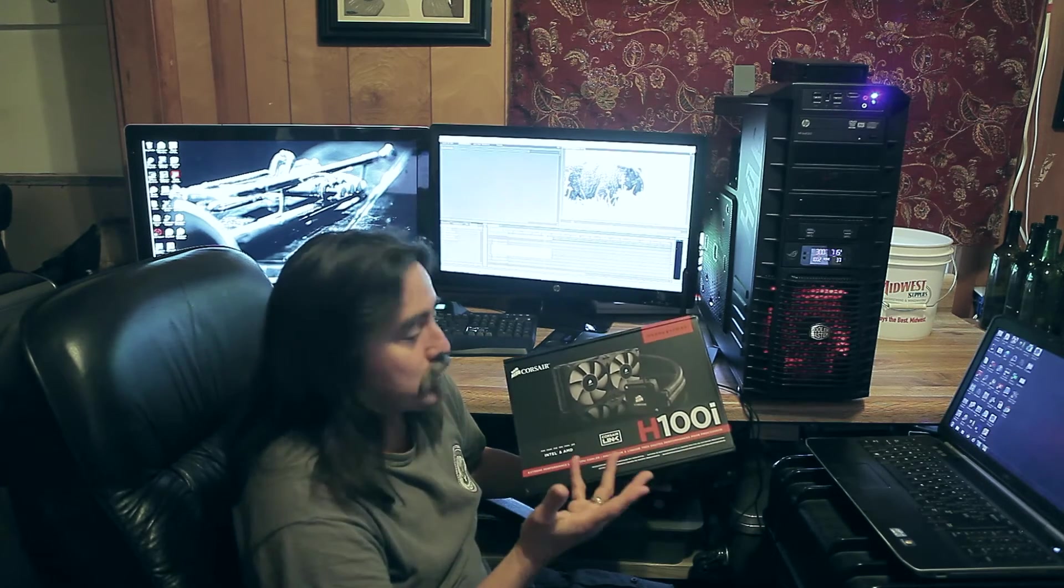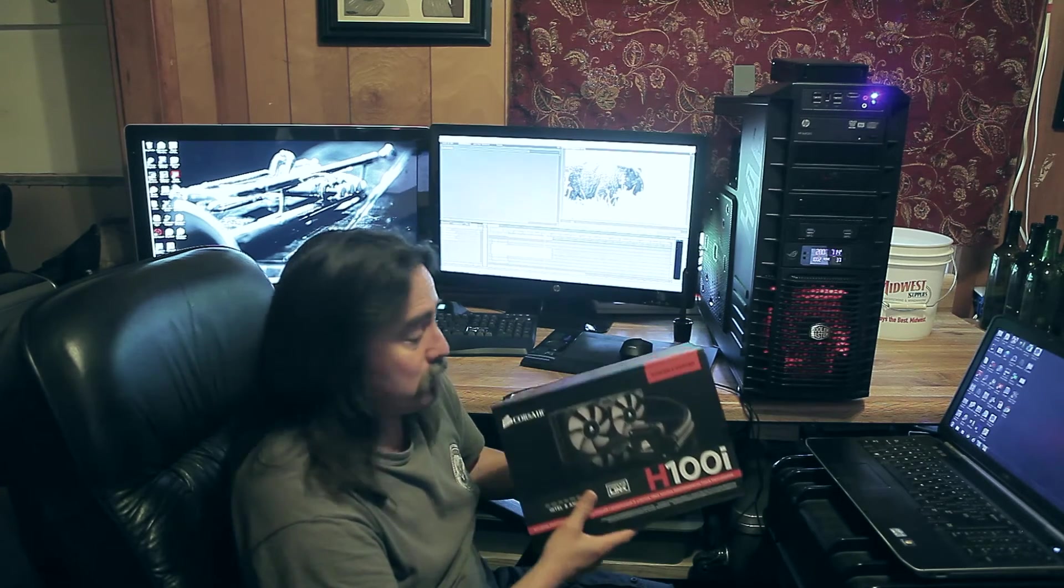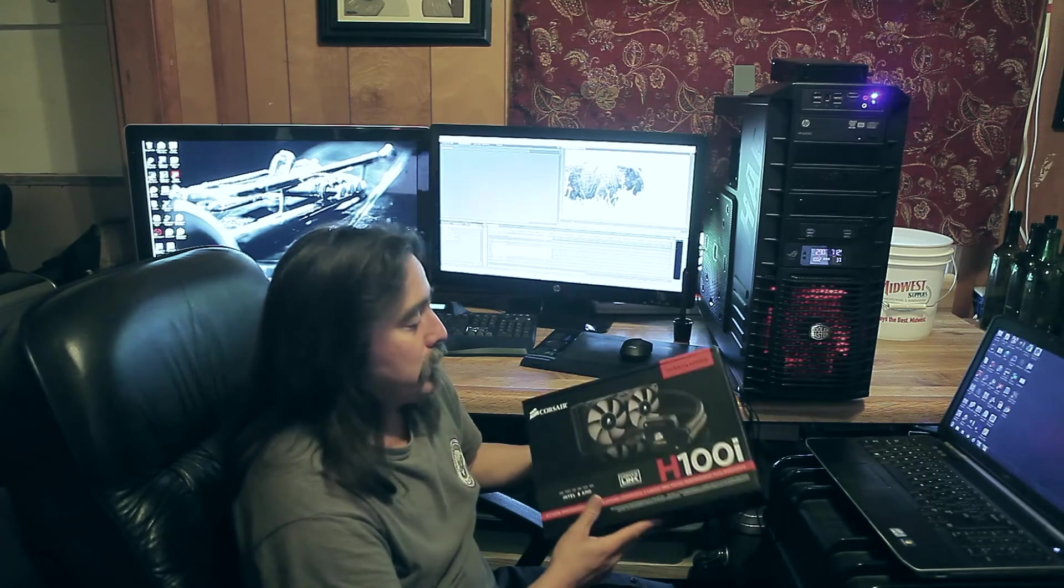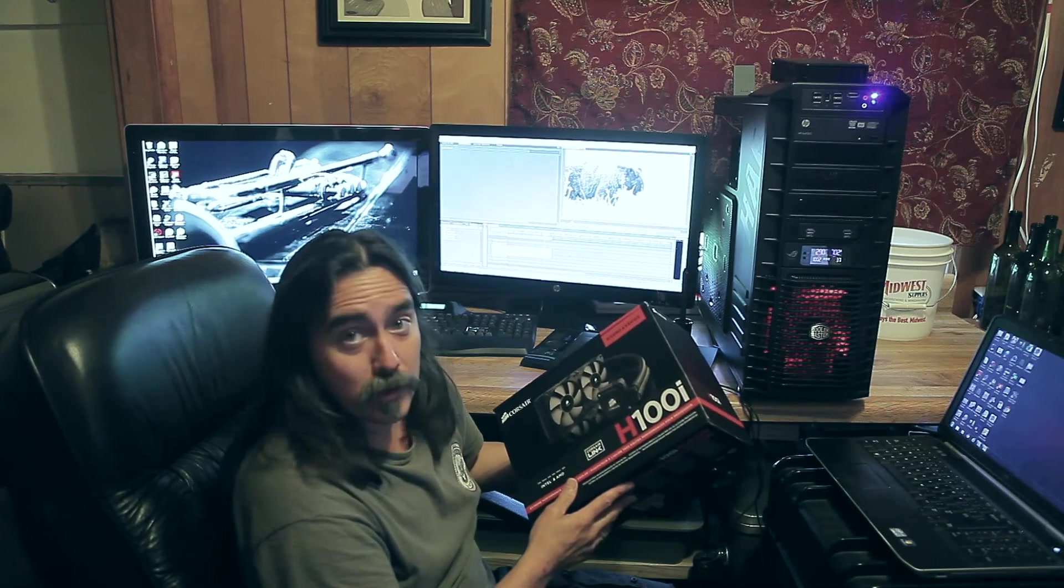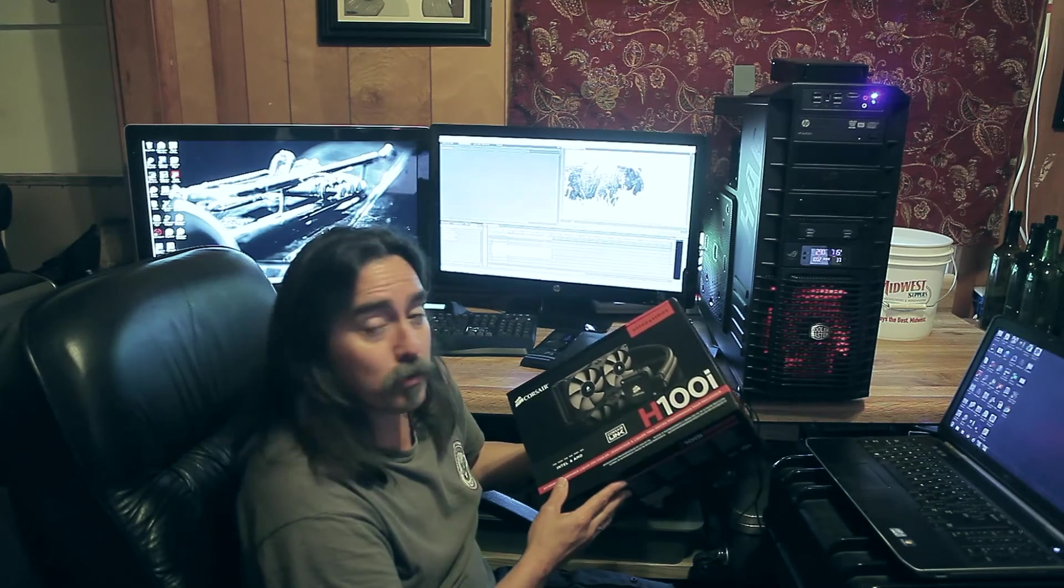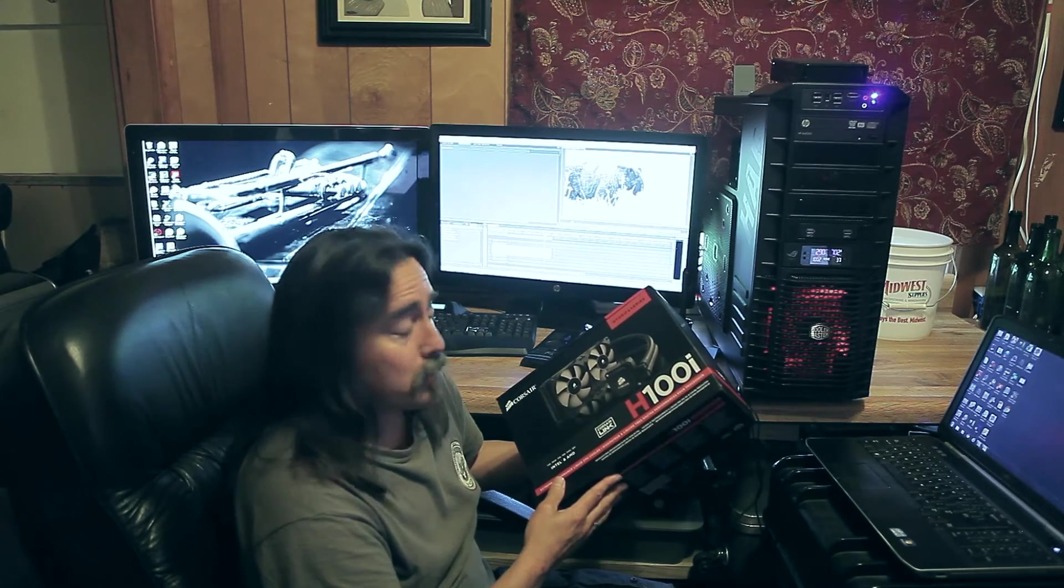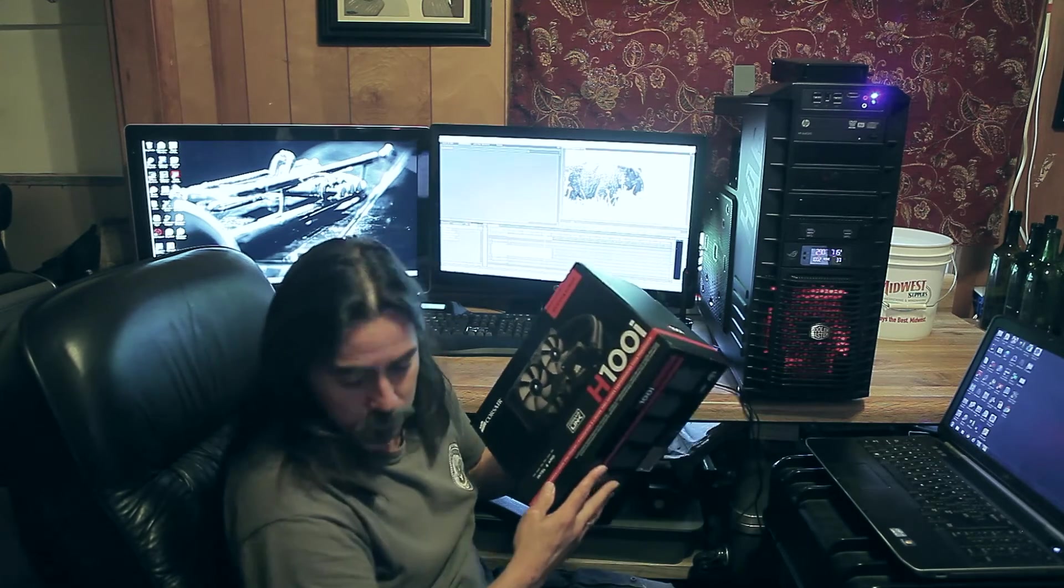It's very easy to install and seems to work very well. It keeps it very cool even when I'm rendering videos in Premiere Pro.